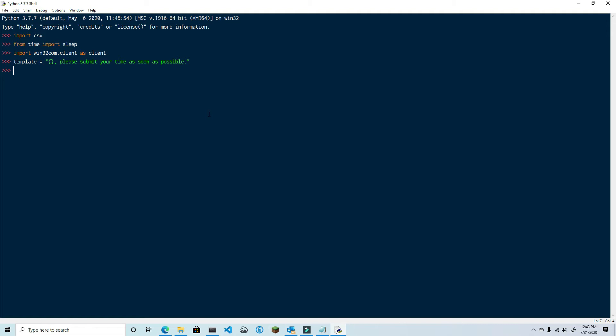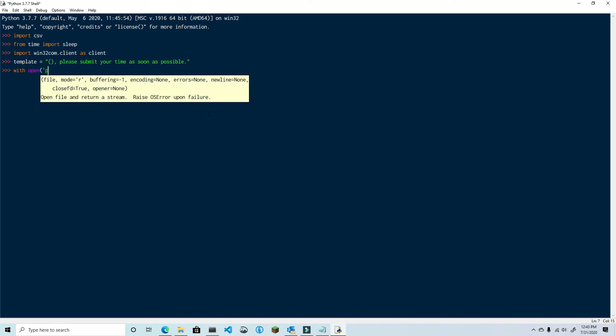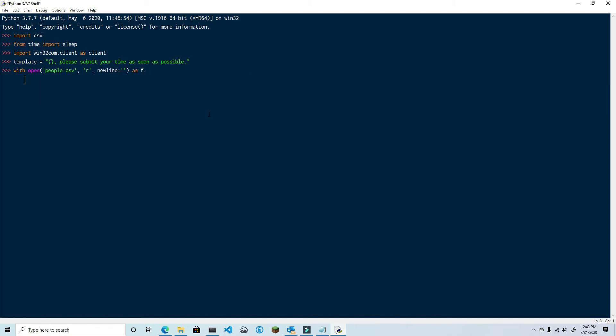Now we need to get the CSV file that contains the distribution of people we're going to send the message to. So type in with open people.csv comma and then we're going to put this in read mode comma new line equals double quote as f and then reader equals csv.reader and then pass in the file handler f distro equals row for row in reader with a list comprehension.